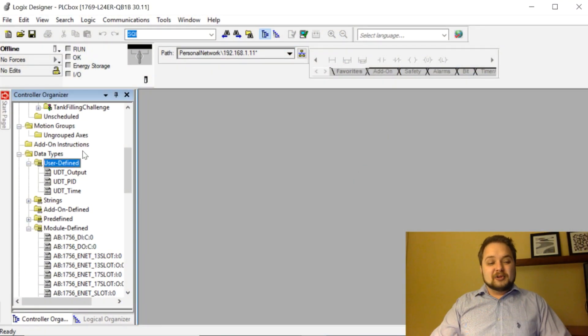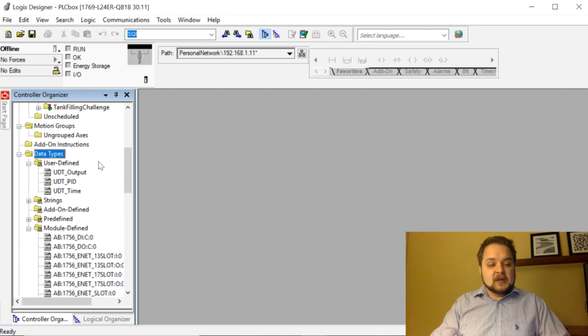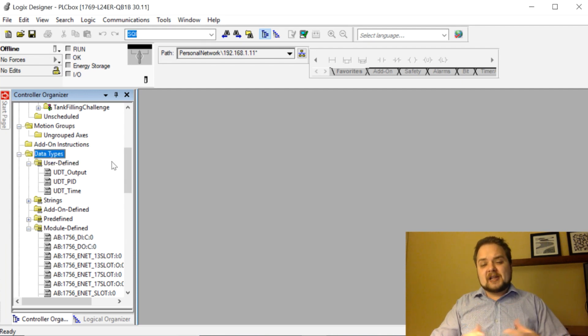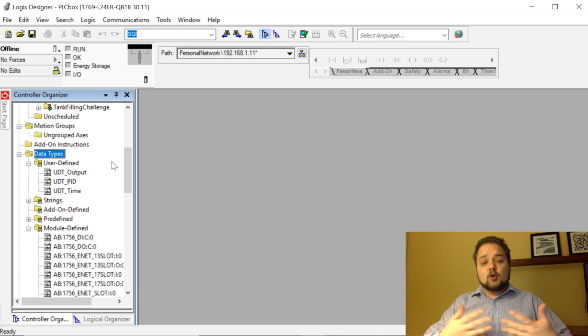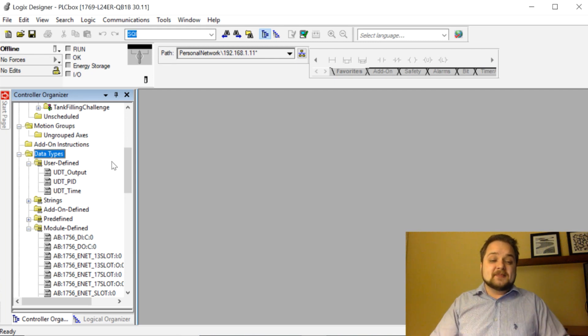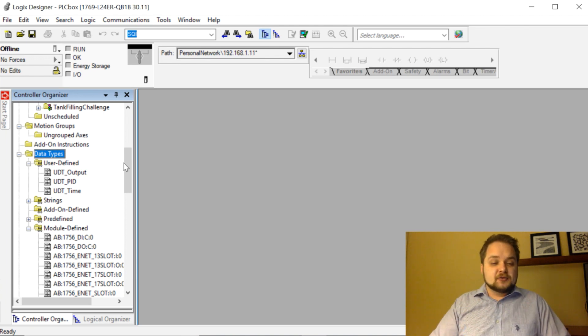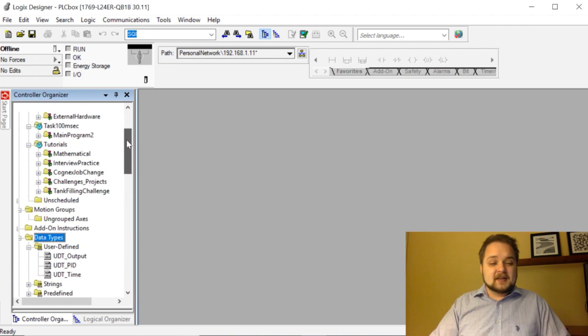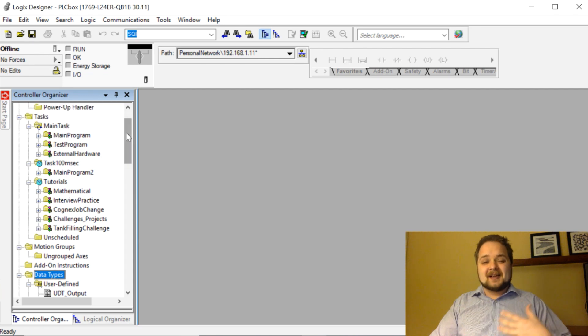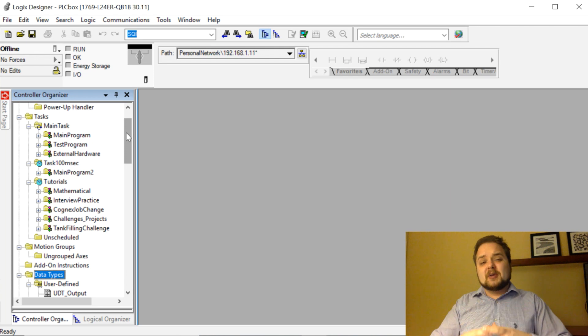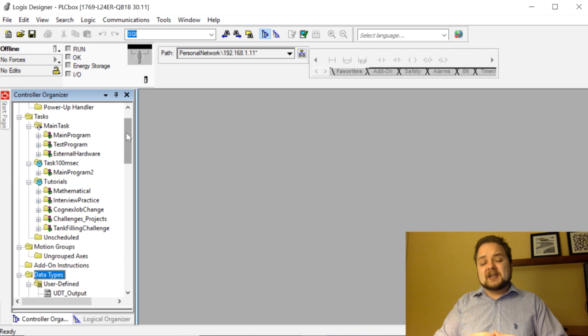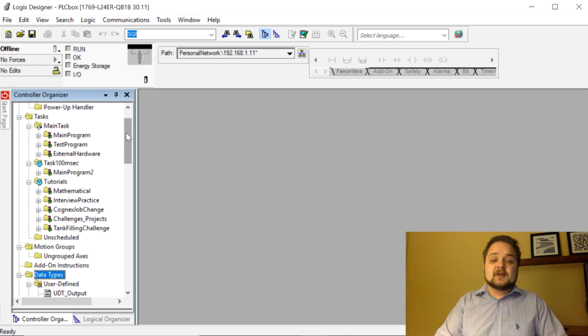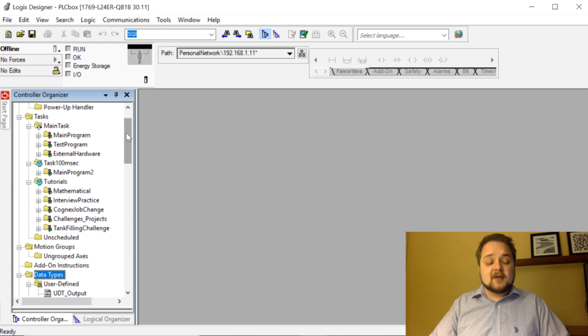Alright, so today we're looking at user-defined data types or more commonly known as UDTs. User-defined data types essentially allow you to bundle a different set of data together which typically go to a common piece of equipment or bundle of software. User-defined data types are extremely important in RSLogix programming because they allow you to abstract certain devices and reapply your code easily, which means that once you bundle it in a certain package, you can simply reapply that to different applications without having to remodify your UDT.